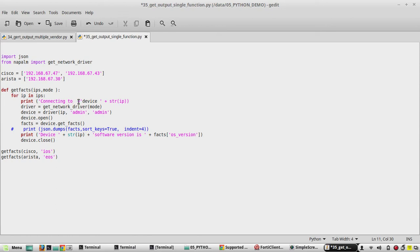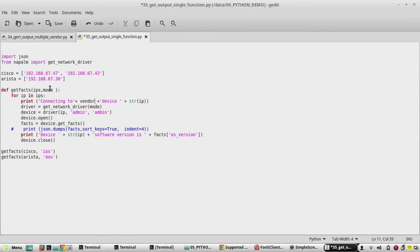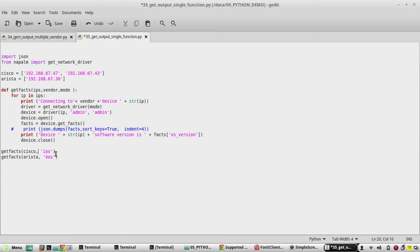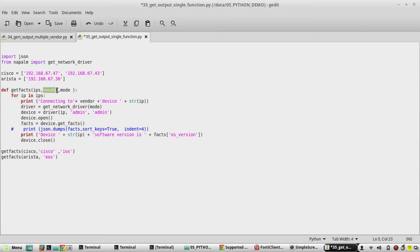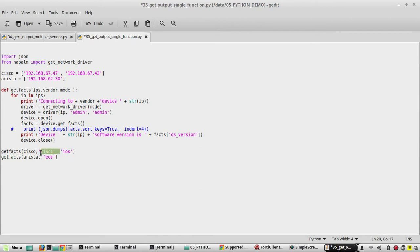Connecting to - we will give value here vendor. And here also we will define that vendor. And below we will define that as Cisco. So what it will do - wherever we have vendor, when we execute for Cisco devices that will give Cisco. And for Arista we will add Arista here.